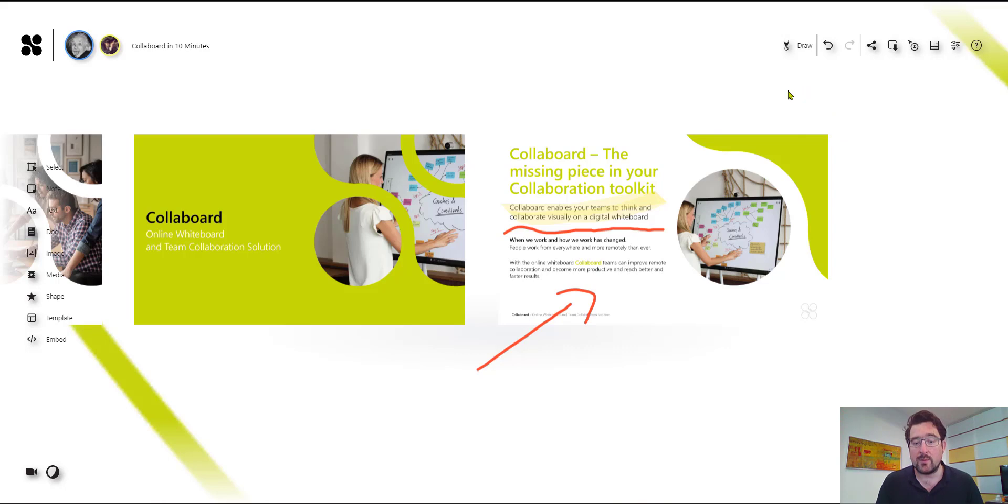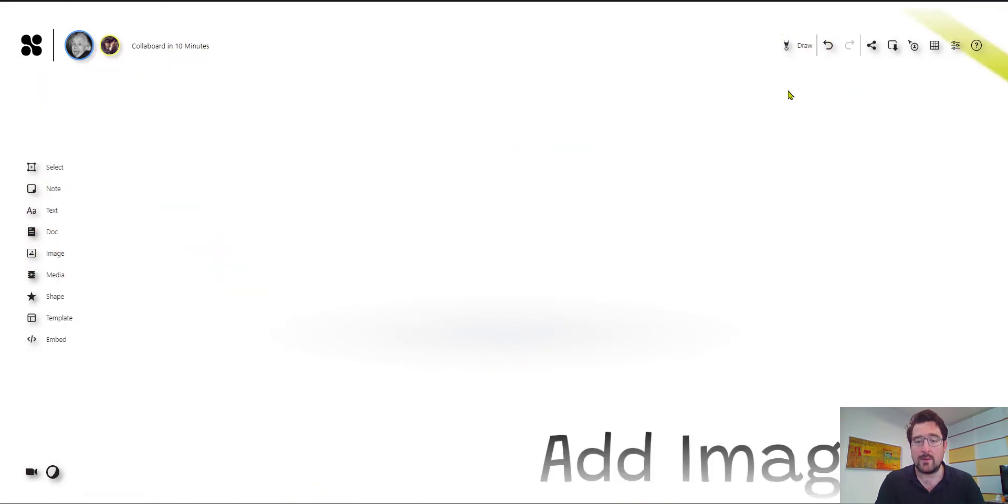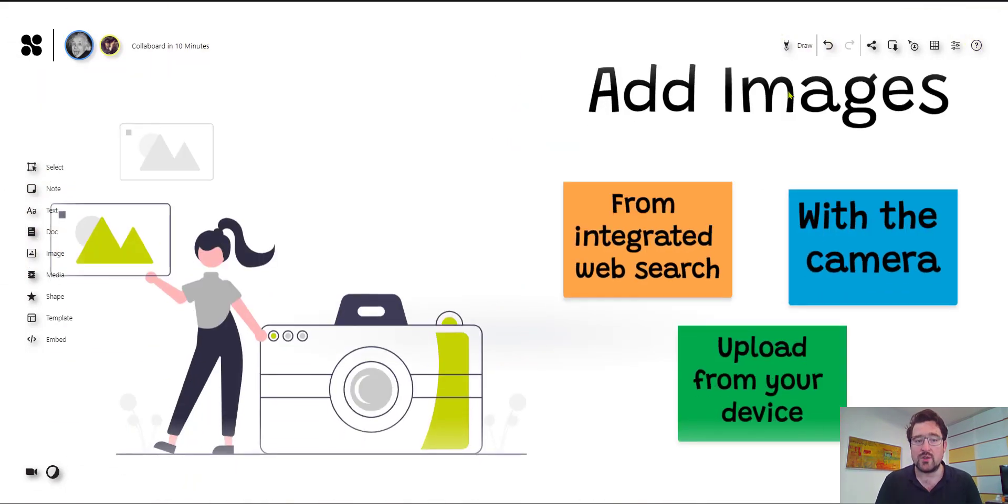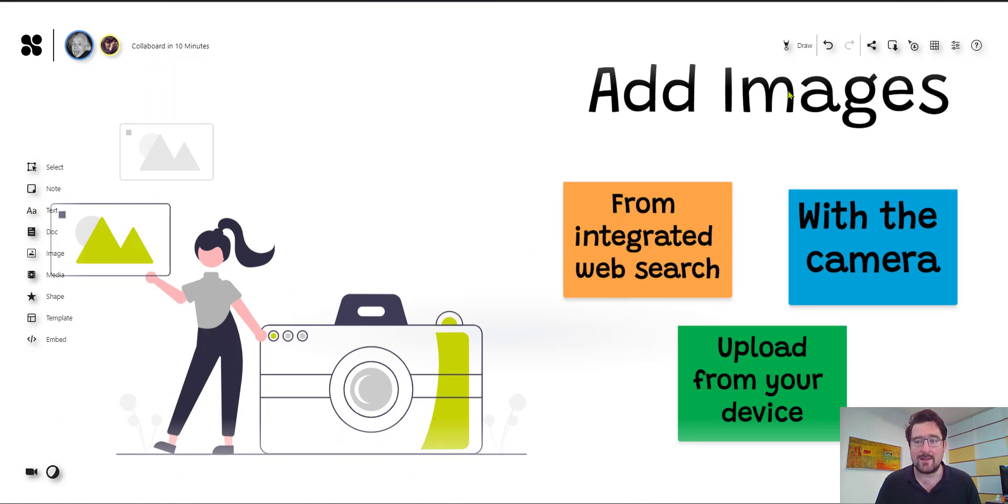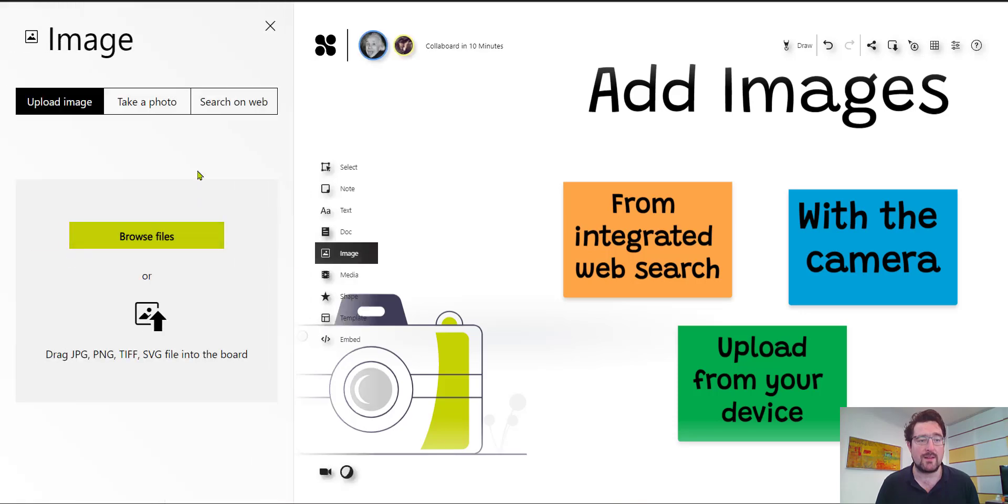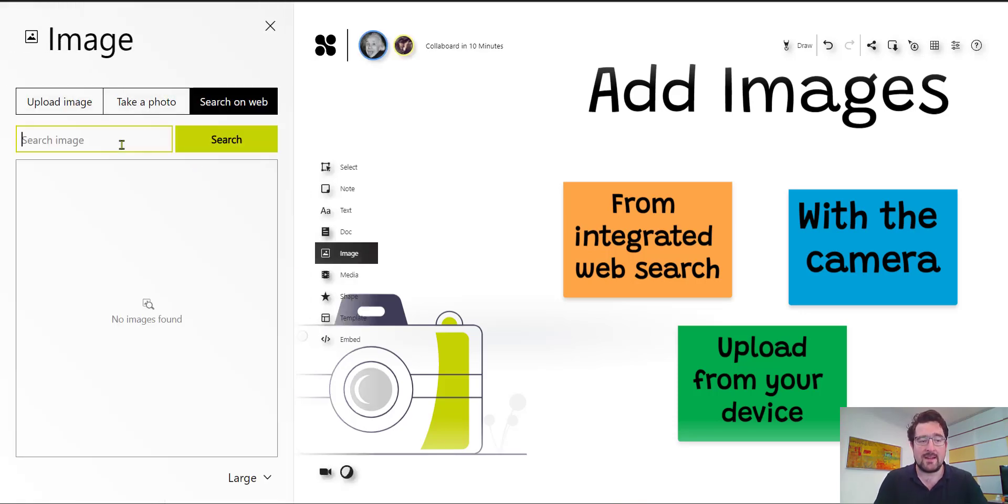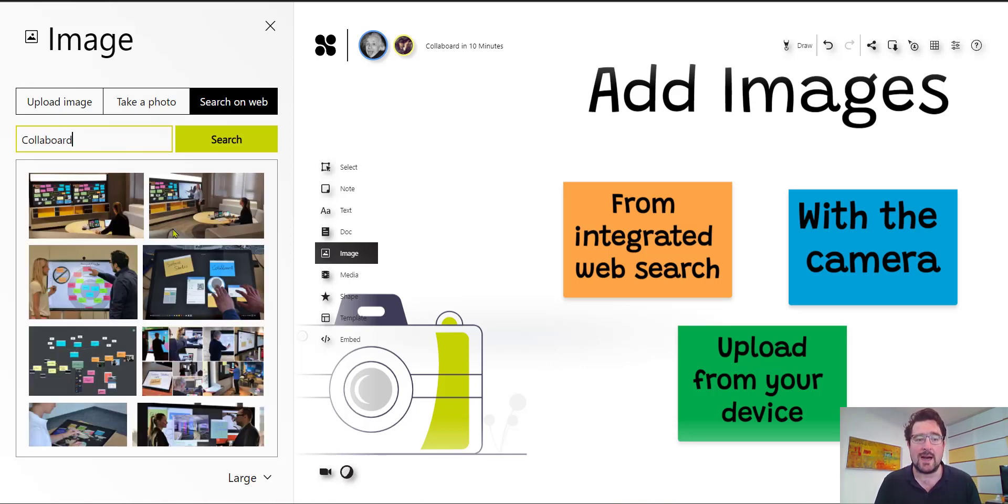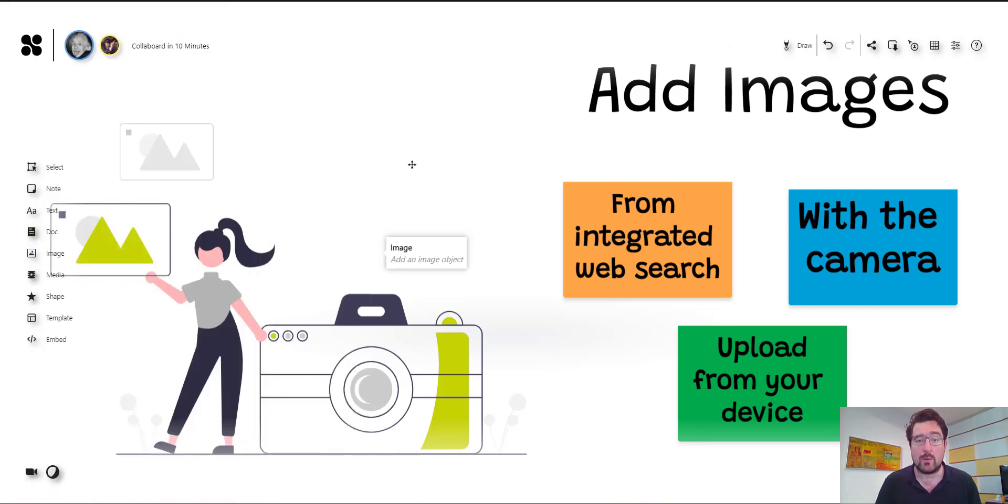Now next to the documents there is also the option to add images to Collaboard so you can of course upload images from your filesystem. Collaboard allows you to take pictures with your camera so if you are using your laptop or your tablet you can just take pictures from there. And there is as well an integrated web search so if you want to use this you can just click here on search the web and let's search shortly after Collaboard and in this case we get now a lot of images from the web and we can just drag and drop them to the canvas if you want to use them.